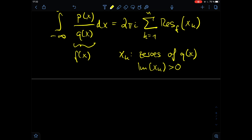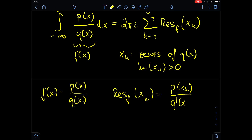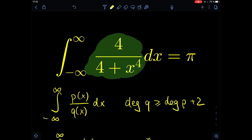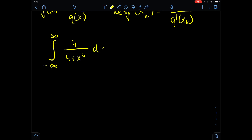The last thing we need to know is how to calculate the residuum once we have the singularities — the zeros of q(x) with imaginary part bigger than zero. For a rational function like ours, if f(x) = p(x)/q(x), then the residuum of f at a point x_k is p(x_k) divided by the derivative of q evaluated at x_k. Now we have everything we need to show that this integral equals π. The integral is from minus infinity to plus infinity of 4 divided by 4 plus x⁴ dx.